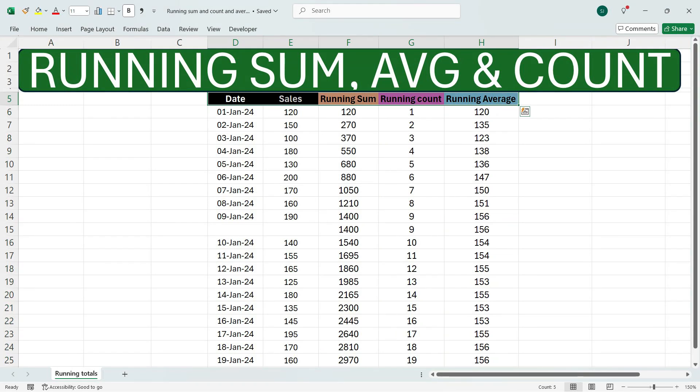Hello everyone, this is Sumit here. Welcome to my channel Excel with Sumit. In this video, I'll explain how to calculate running sum, average, and count of a data set.